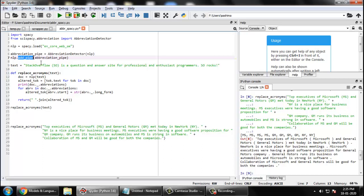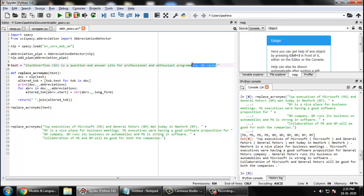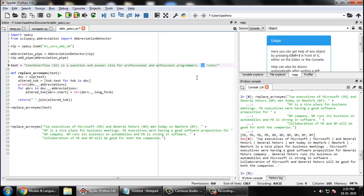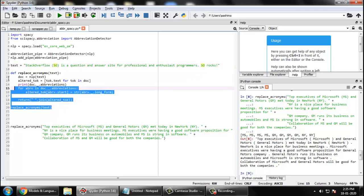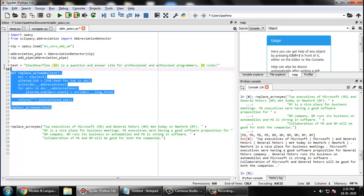Now let us take a small text here. Text is Stack Overflow SO is a question and answer site for professional enthusiast programmers. SO rocks. Okay, now this Stack Overflow SO, it has been given in advance, so it actually remembers that SO stands for Stack Overflow, and whenever SO will come, it will replace SO with Stack Overflow. Let me show you a demo.